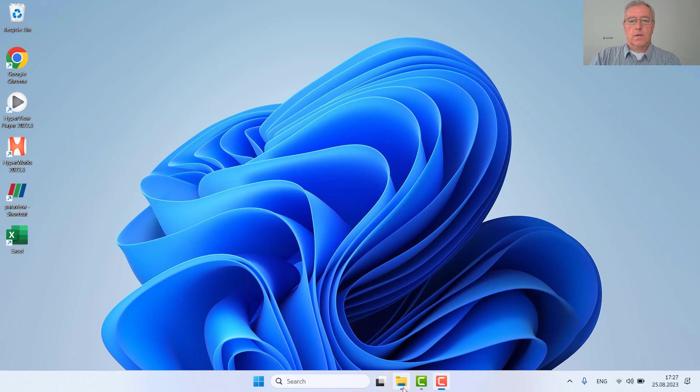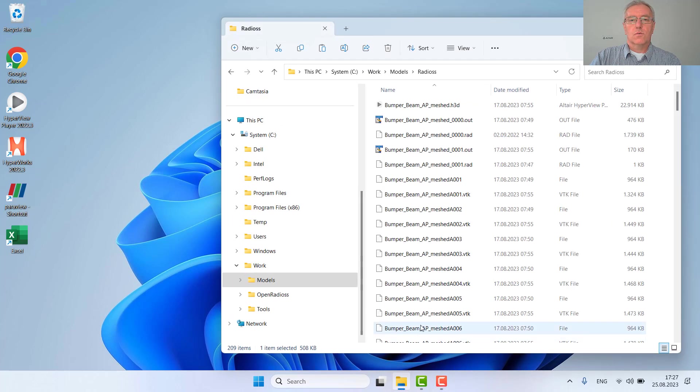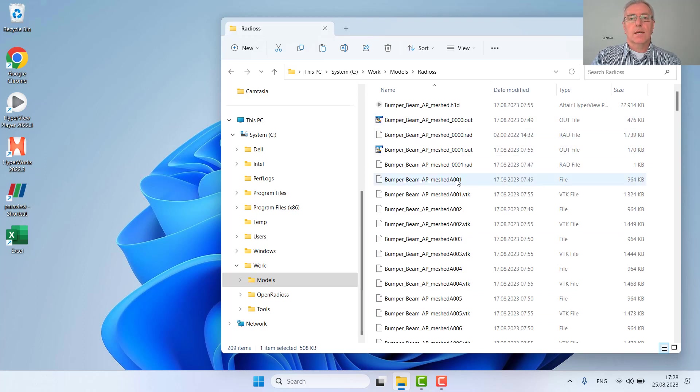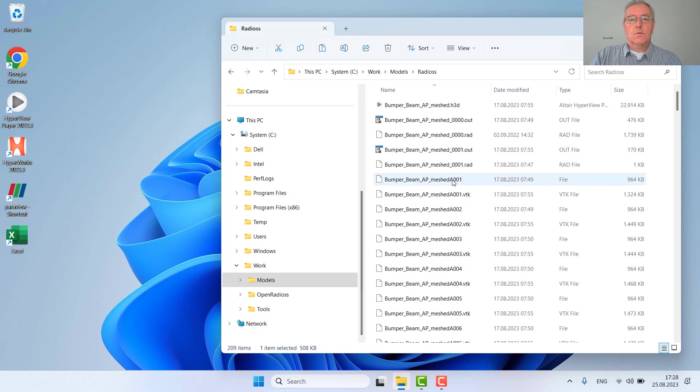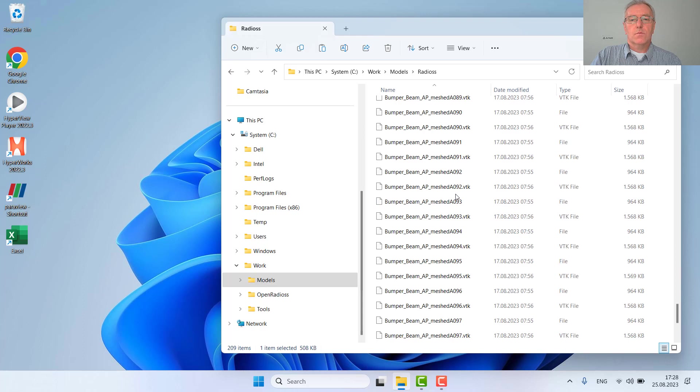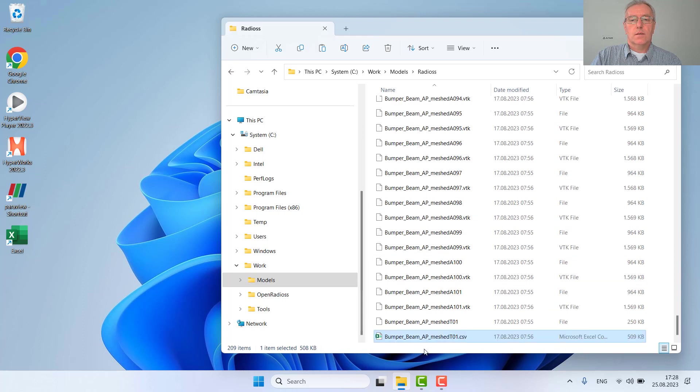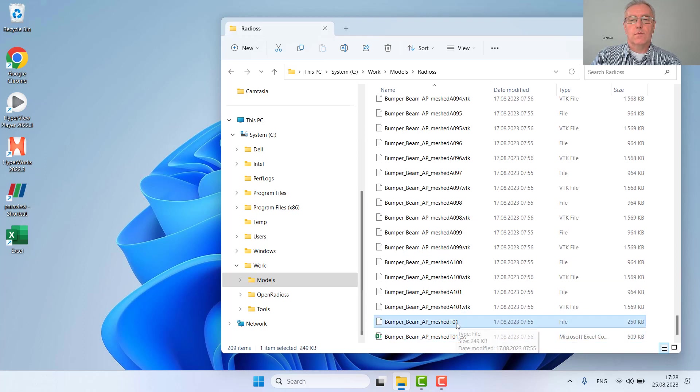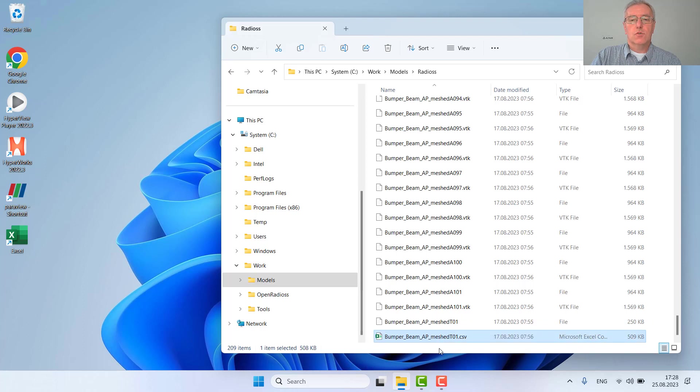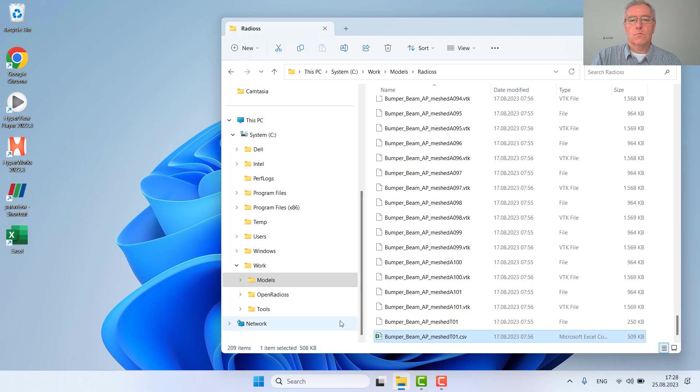As already shown in the last video on how to review quickly the message files, we used the VTK converter after the run was finished as well as the conversion from the T01 file to comma-separated values which we can easily open in other tools like Microsoft Excel or OpenOffice.